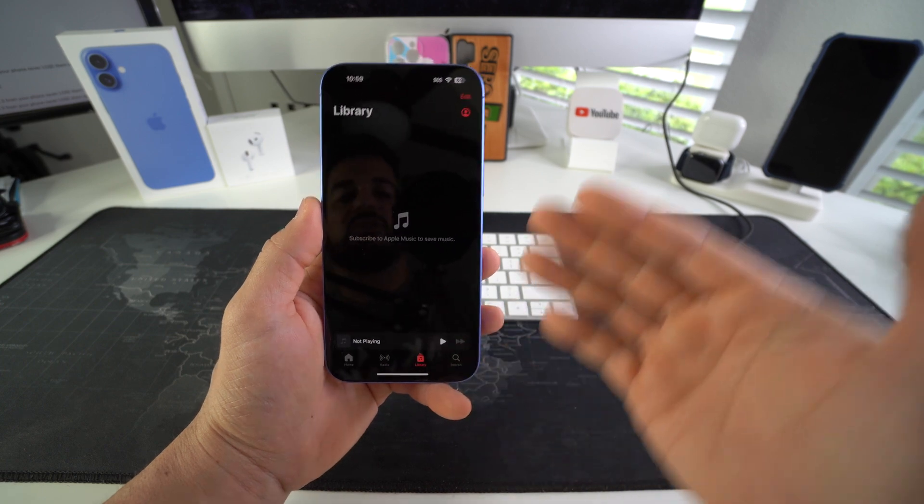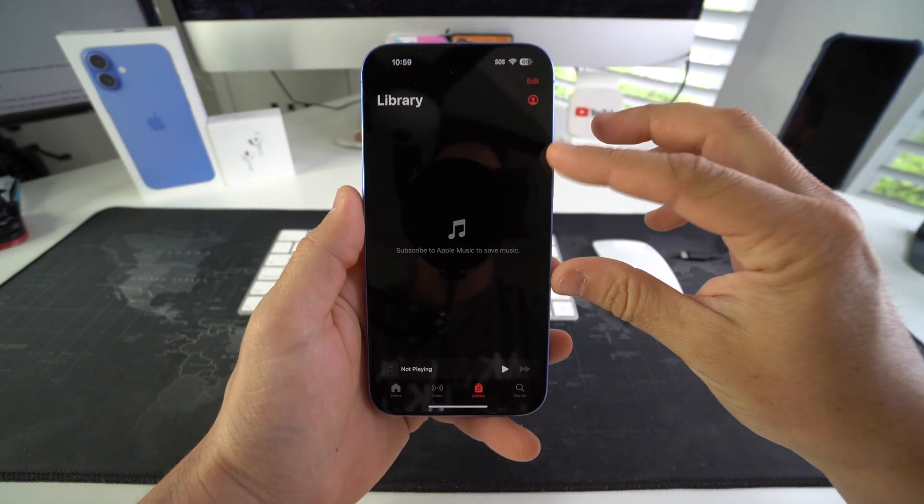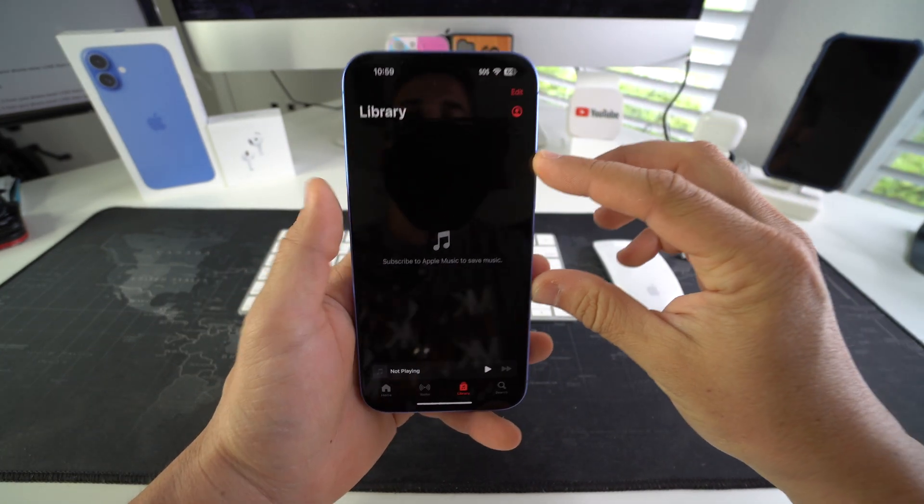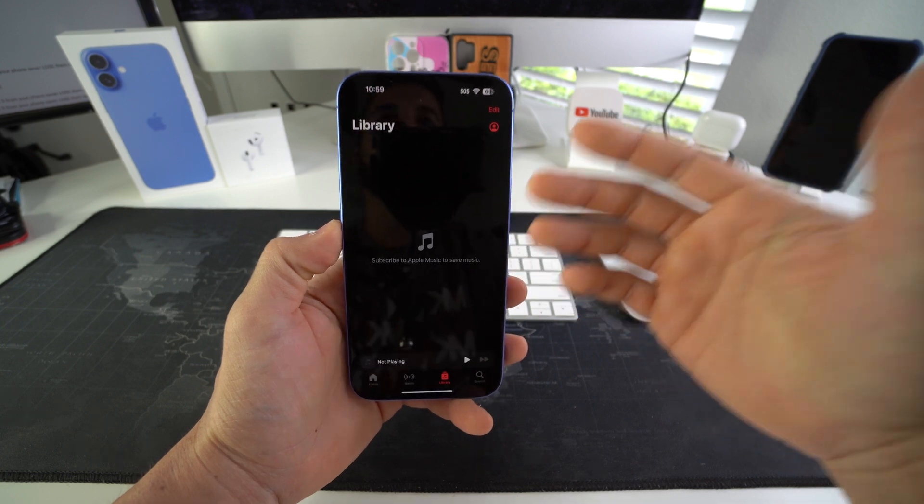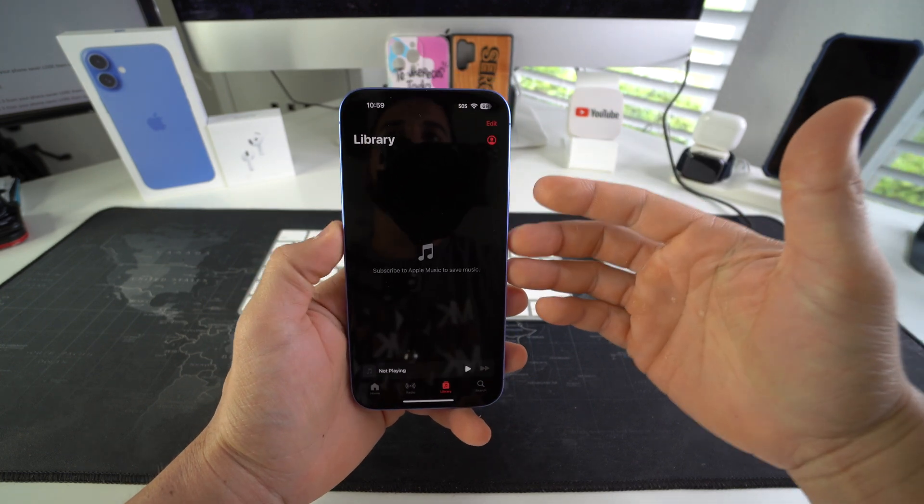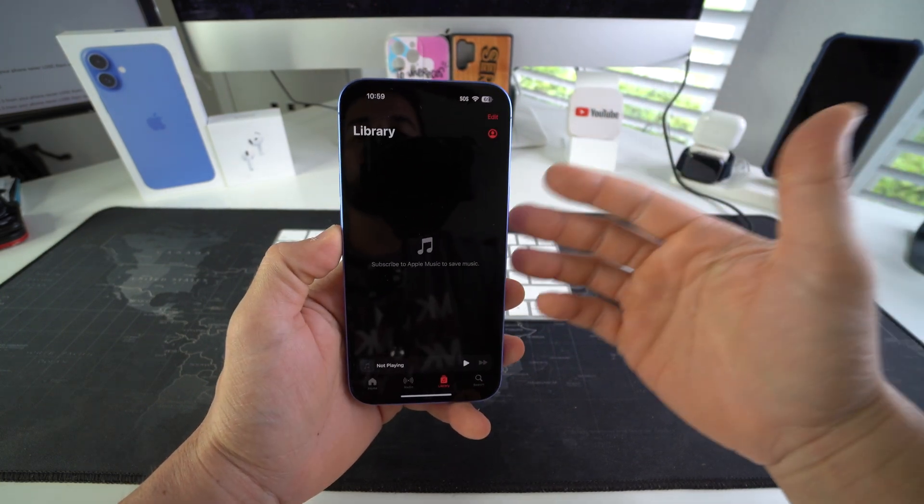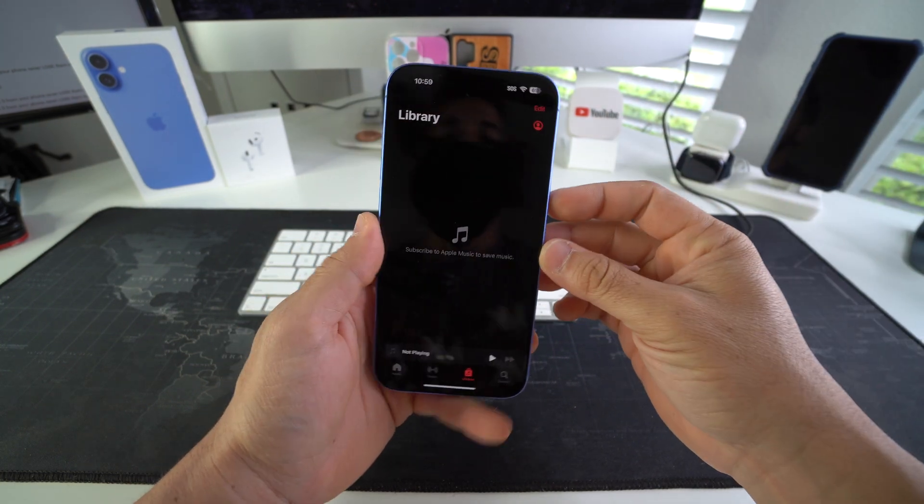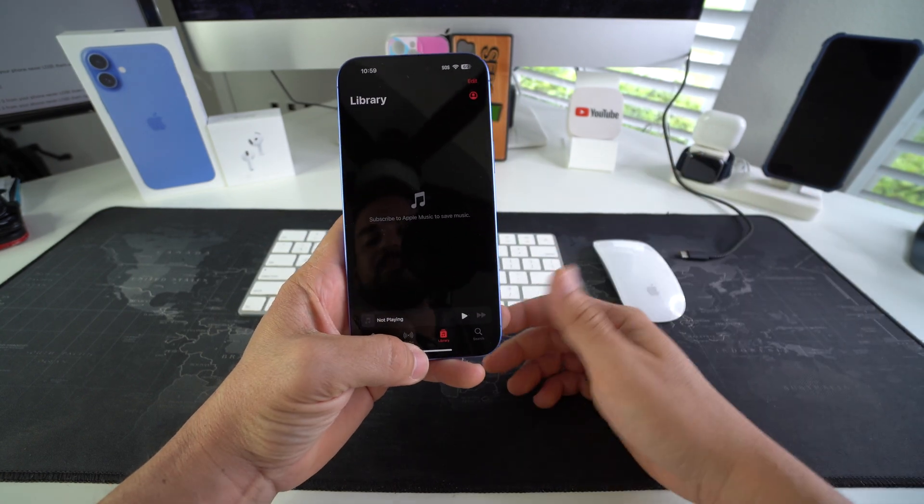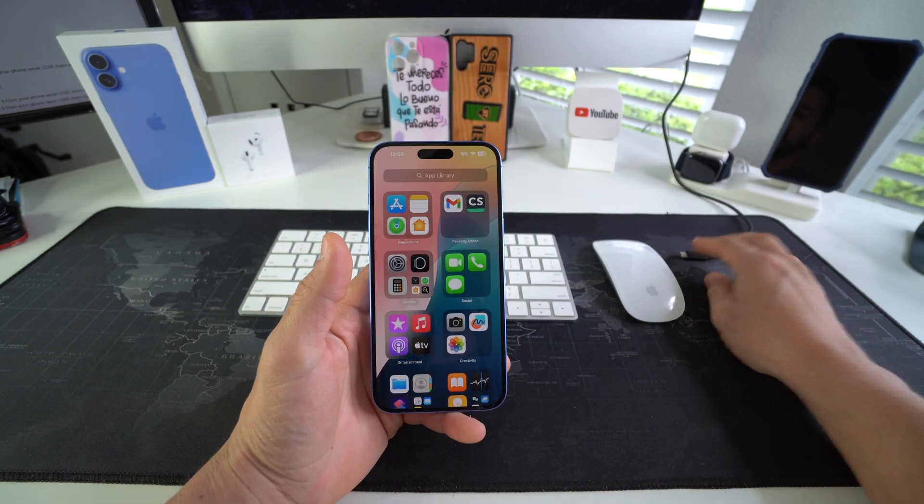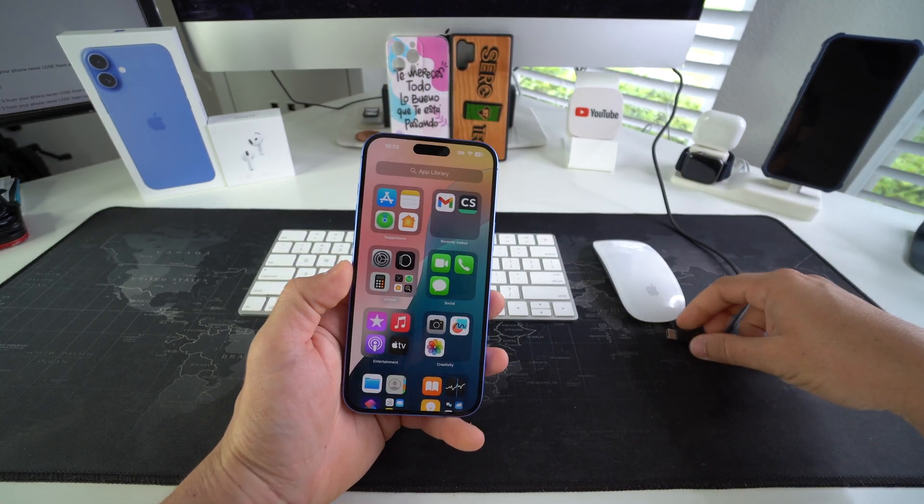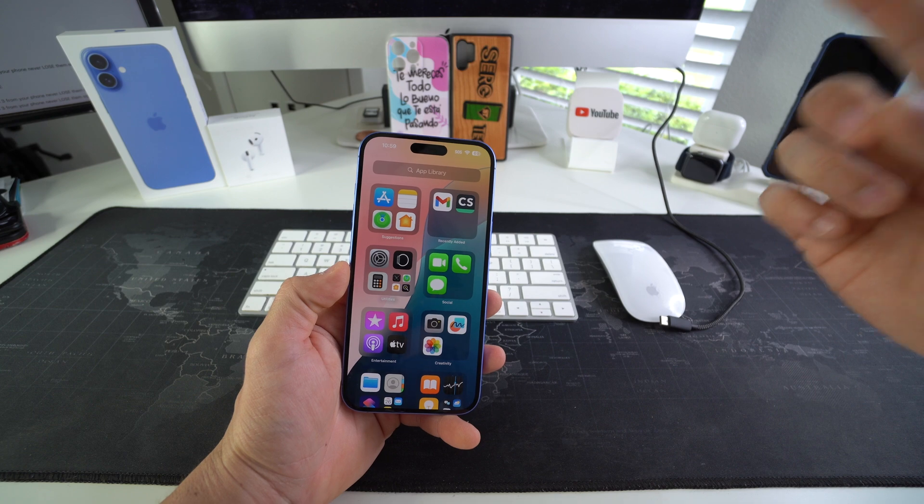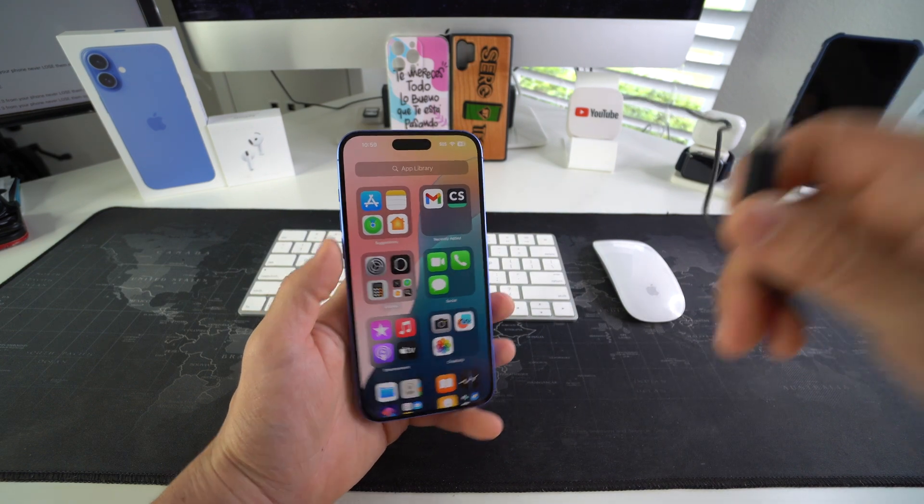We're going to transfer music so that we can have the music saved onto the memory of the iPhone and not have to necessarily log into Apple Music or be connected to the internet to listen to it. So first thing we're going to need is the music already saved on your Mac computer.